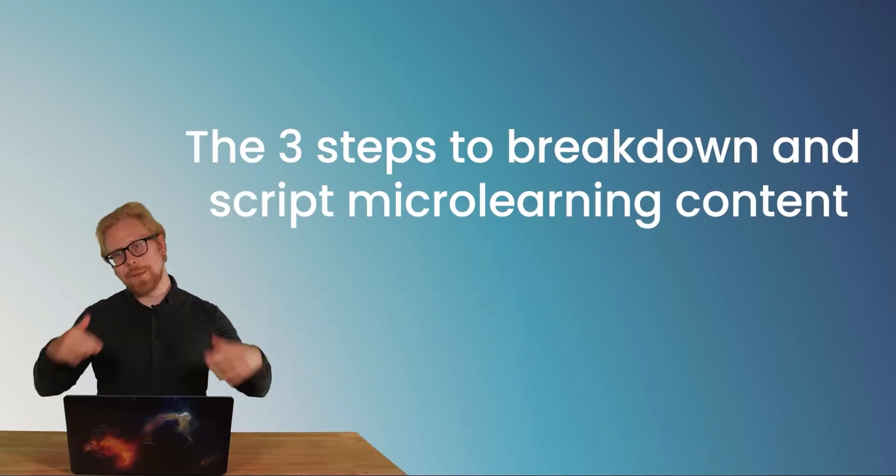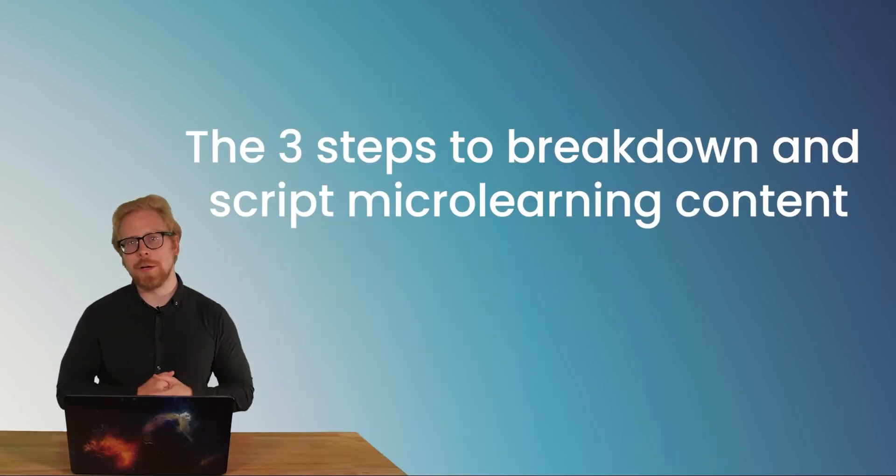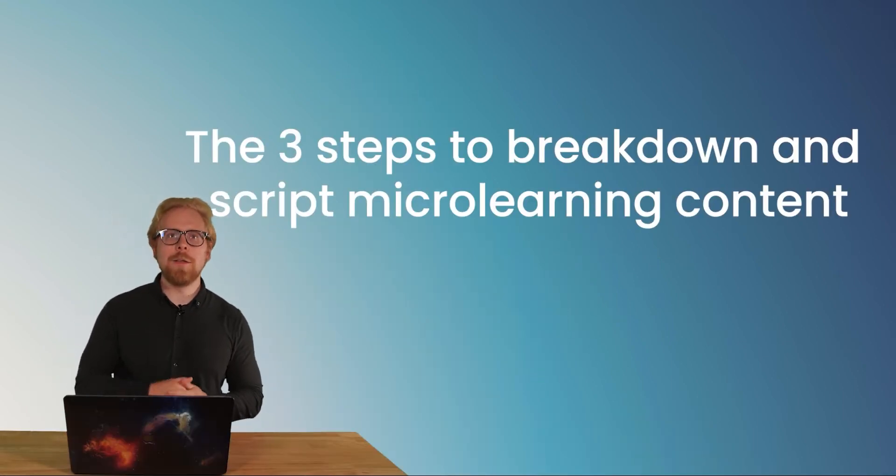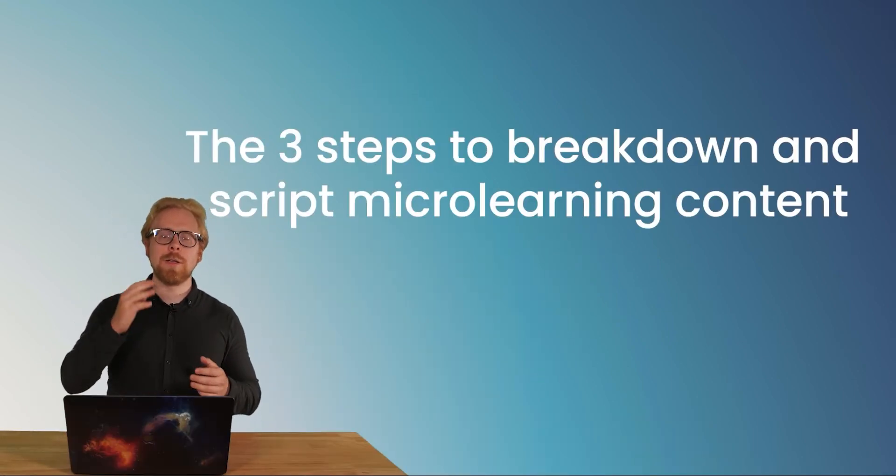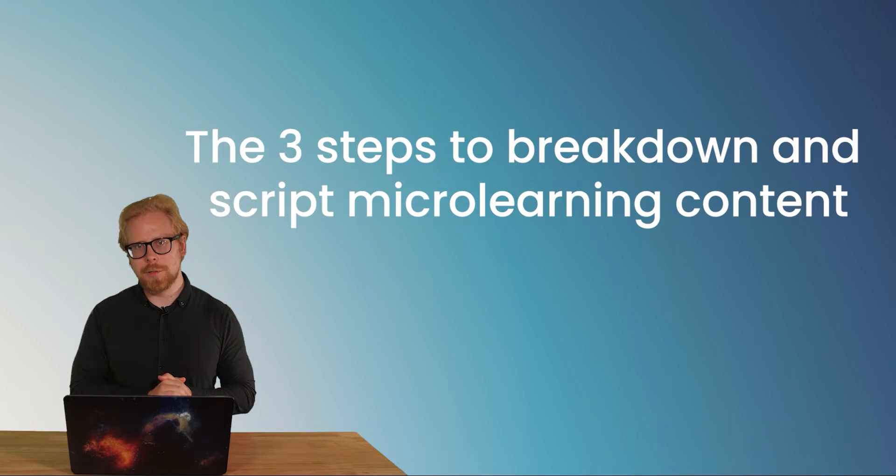It can seem intimidating getting into microlearning for the first time. And it can even be more intimidating when you actually break things down and you're looking to script your microlearning content. So today we're going to break down how to break down microlearning into three parts.